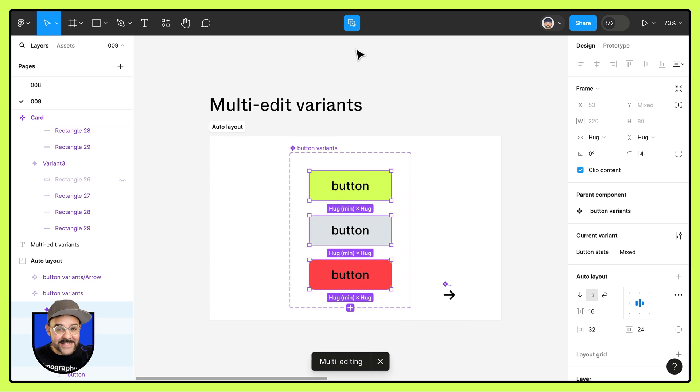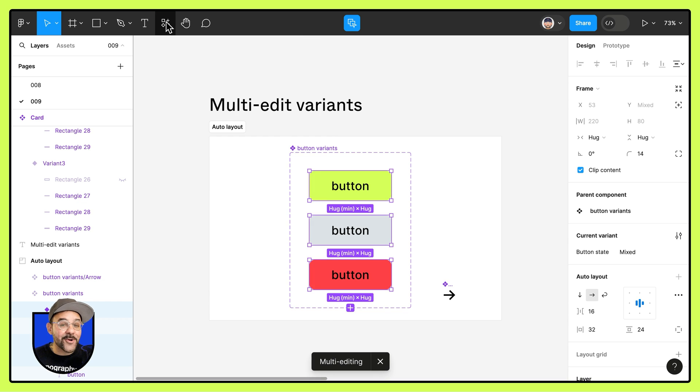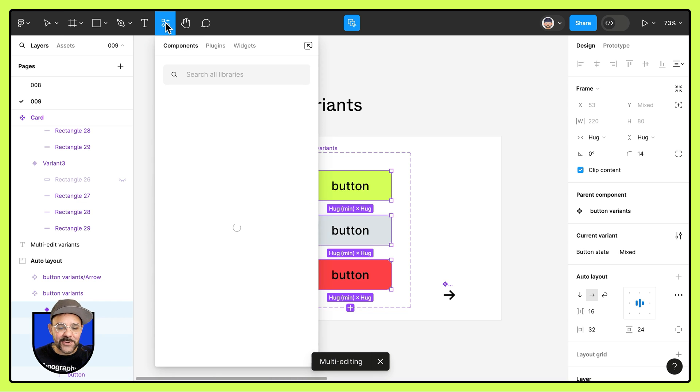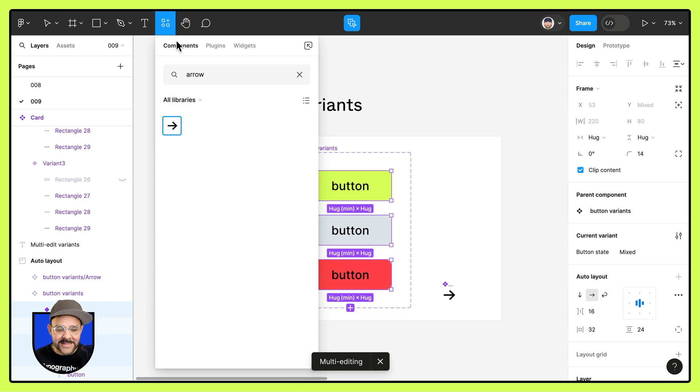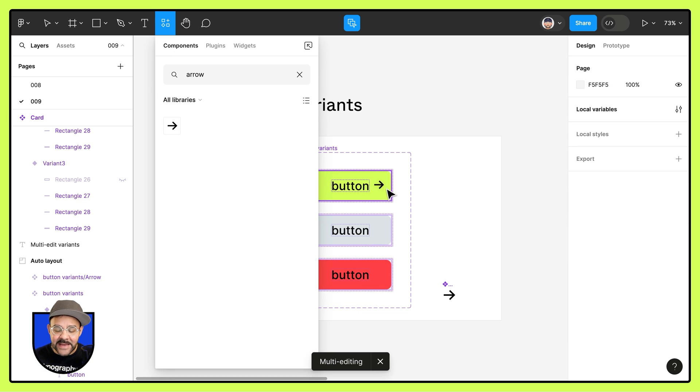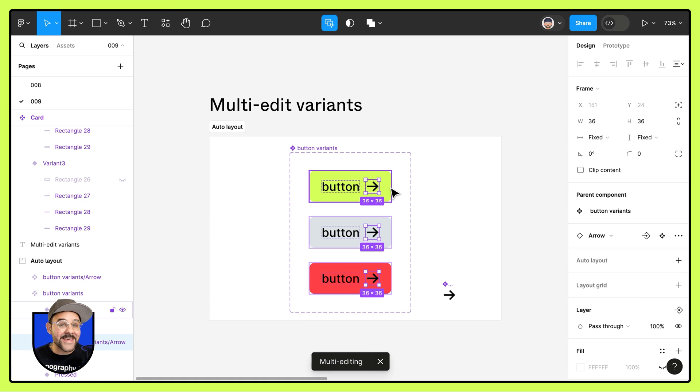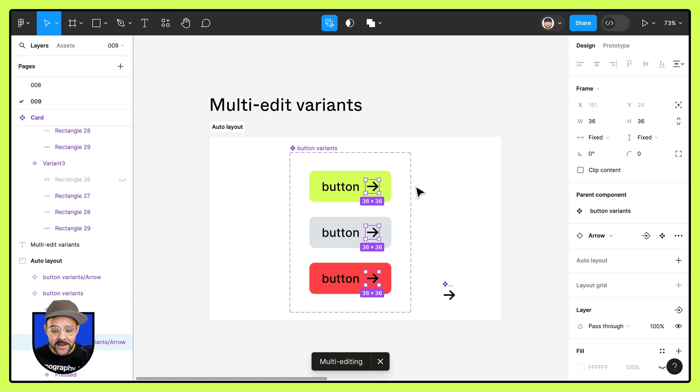I can multi-edit those variants. I can head on over to my components panel. I'm going to type in arrow and I can drag it from either the assets panel or the components panel.